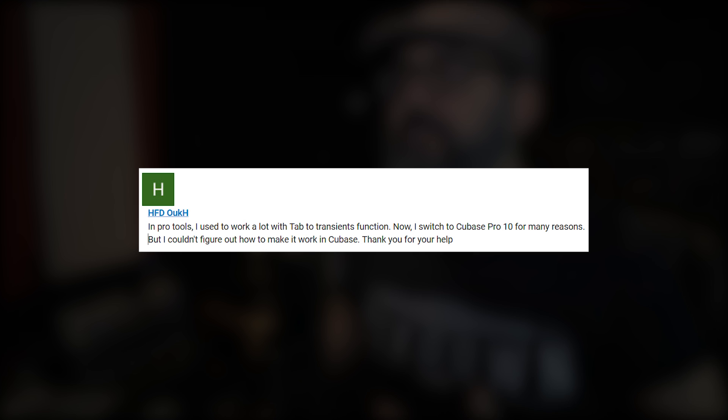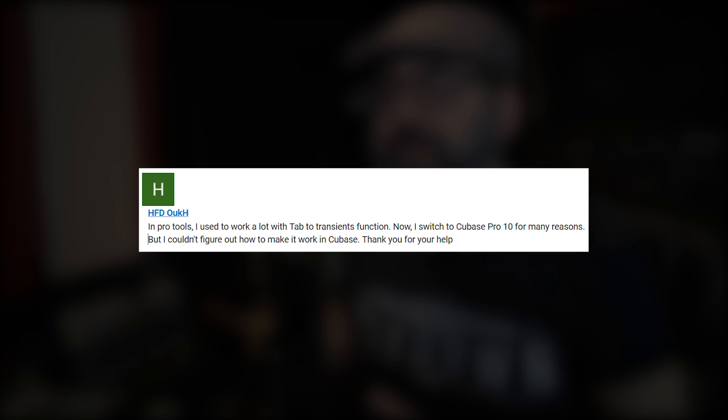In today's video I'm gonna share with you a very cool Cubase tip by answering a question coming from hfdhook. In Pro Tools I used to work a lot with the tab to transient function. Now I switched to Cubase Pro 10 for many reasons but I couldn't figure out how to make it work in Cubase.